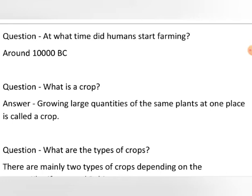After the man learned to grow crops, he started to live in villages, then developed cities and so on. Historians can say when cropping actually started, but it is supposed that around 10,000 BC, man started farming. Most probably the first crop that human beings sowed was wheat or rice.